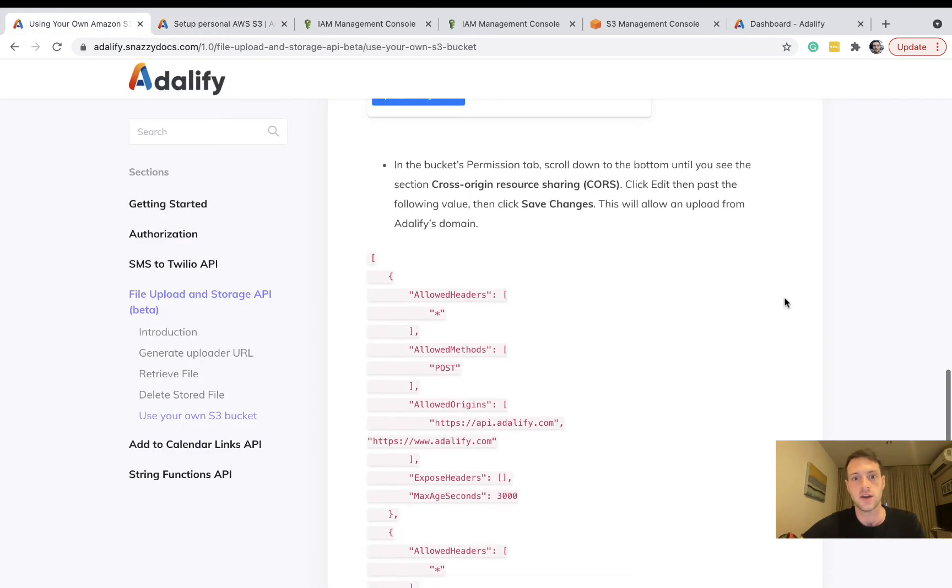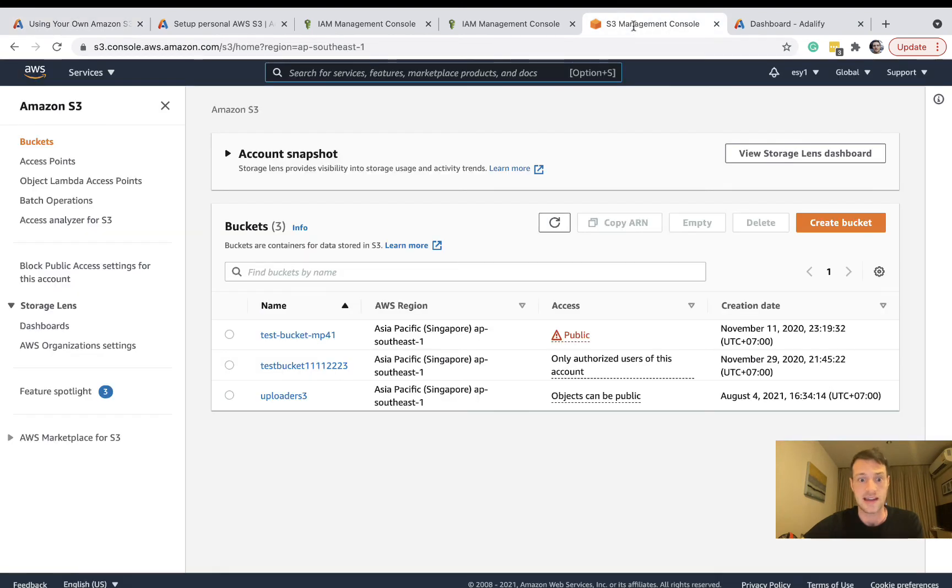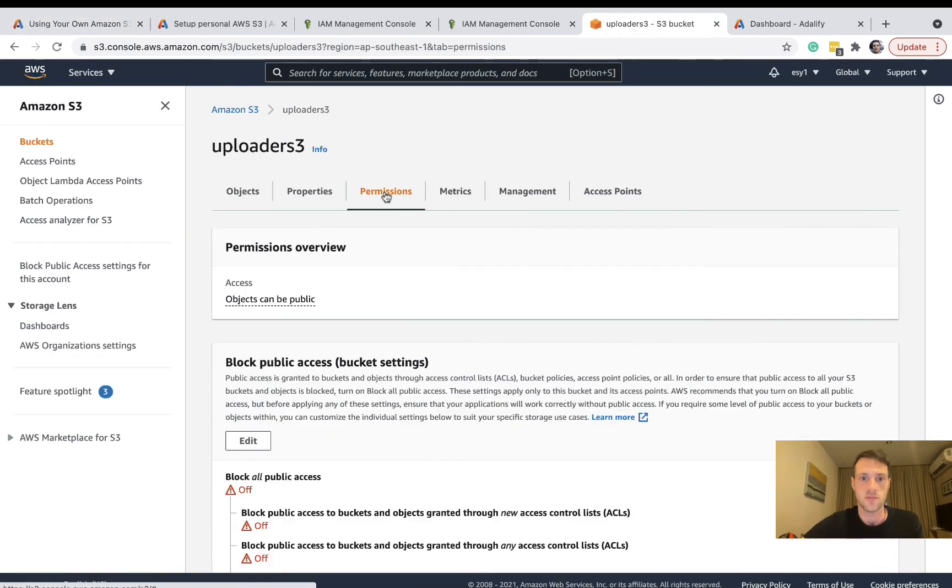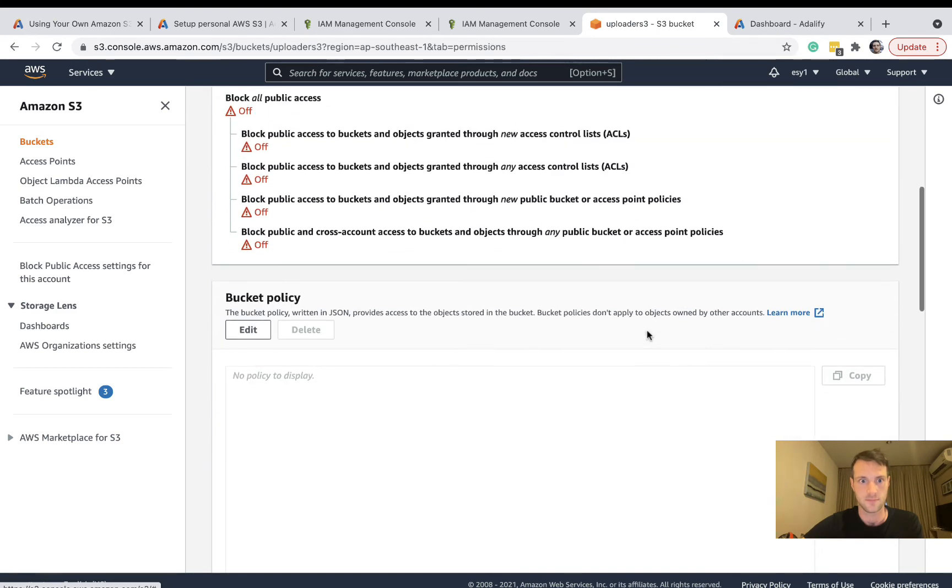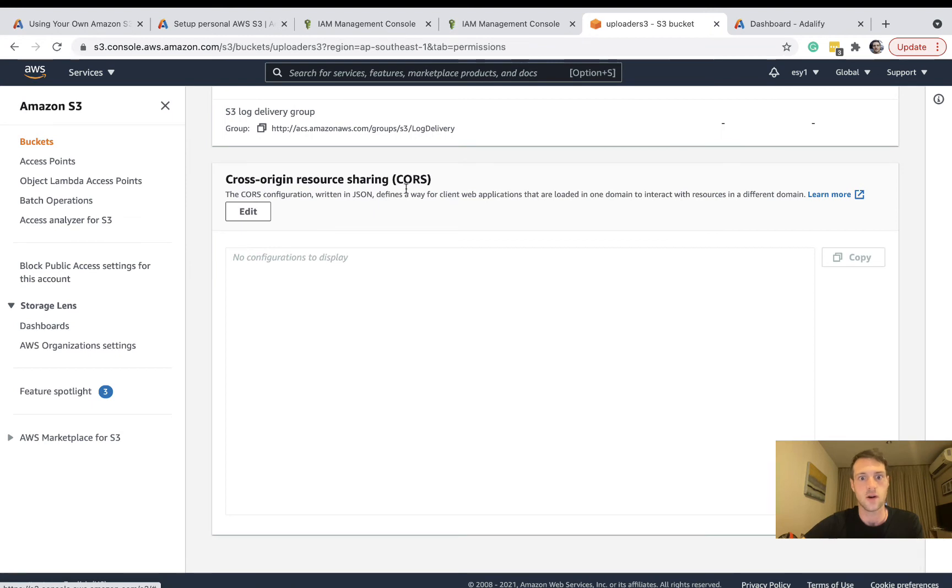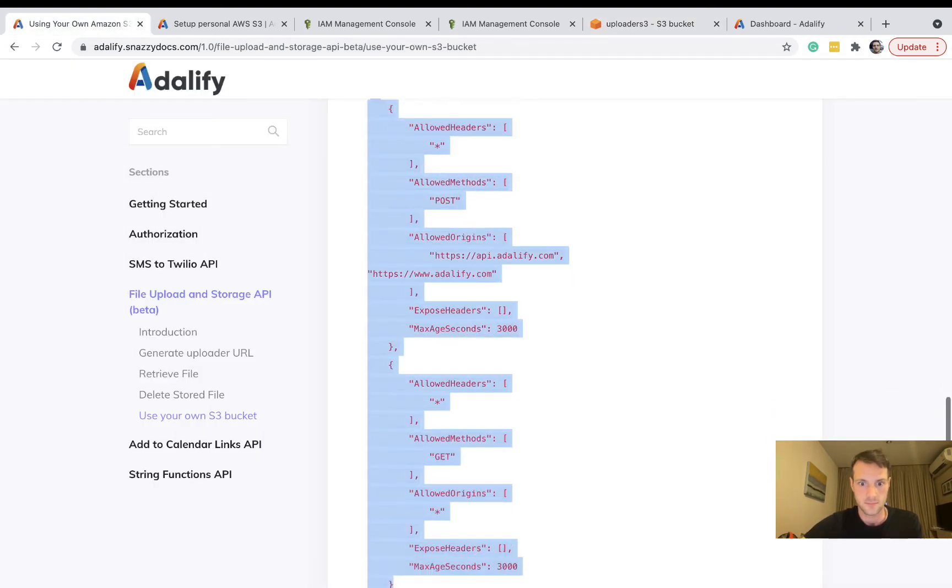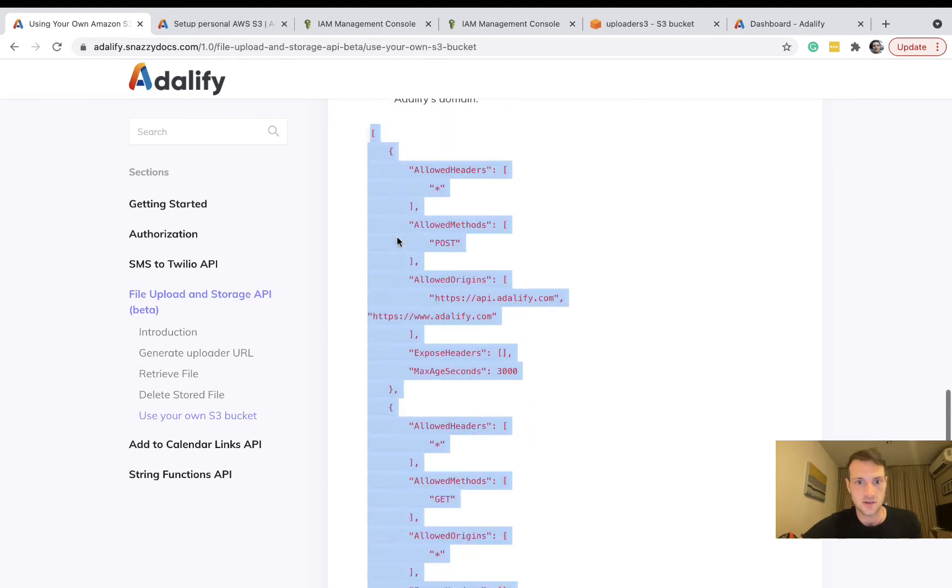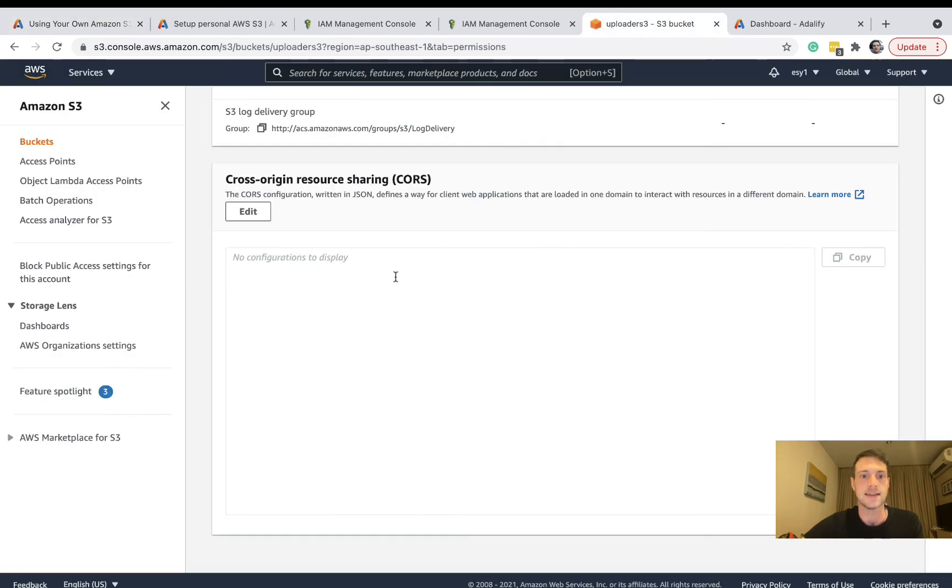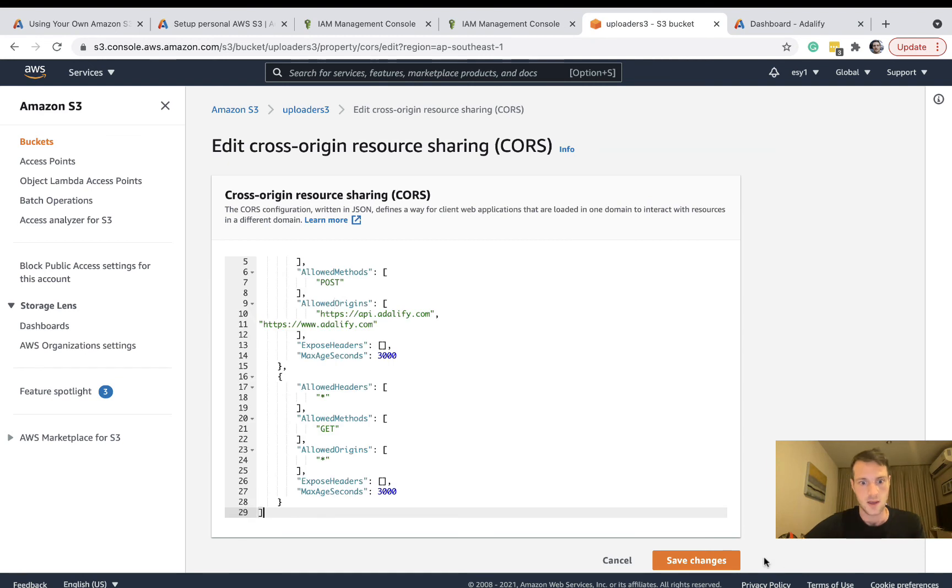We can see AWS configuration updated. Now we need to go back to the bucket permissions. Let's go to S3 and go to our bucket. We go to permissions and go down to cross origin resource sharing. Get this JSON here and add it into our CORS. And we're going to save changes.